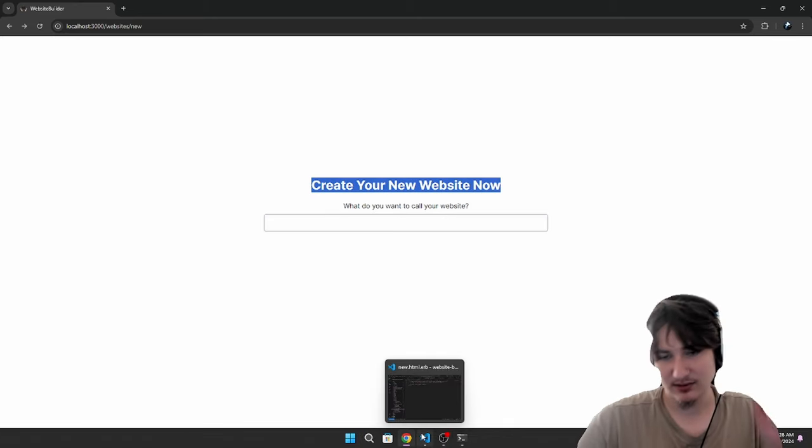In role.rb we'll add a class method 'def self.admin_role' — it's called on the class level without an instance. We're going to say 'where(name: "admin").first'. It's as simple as that.